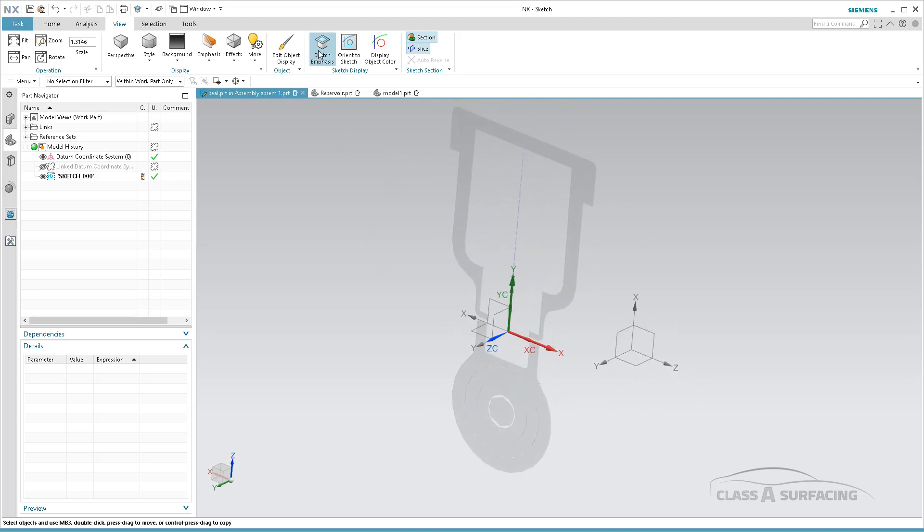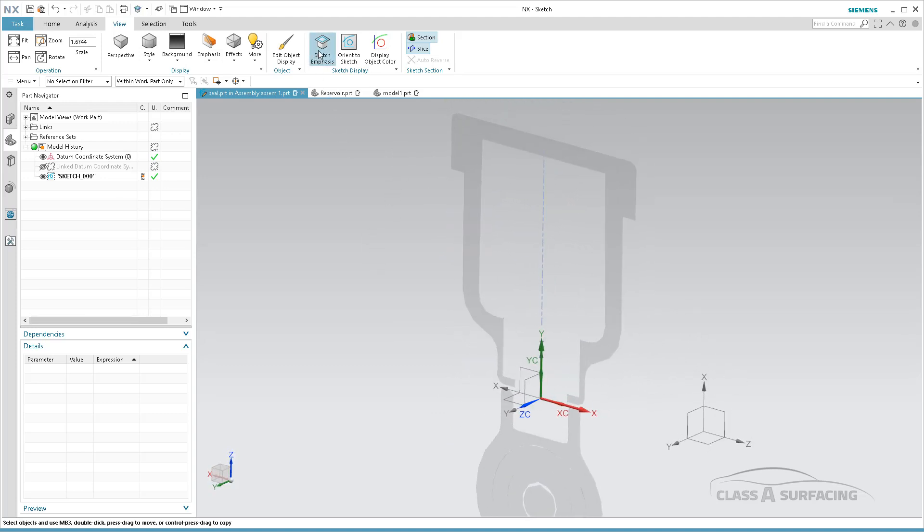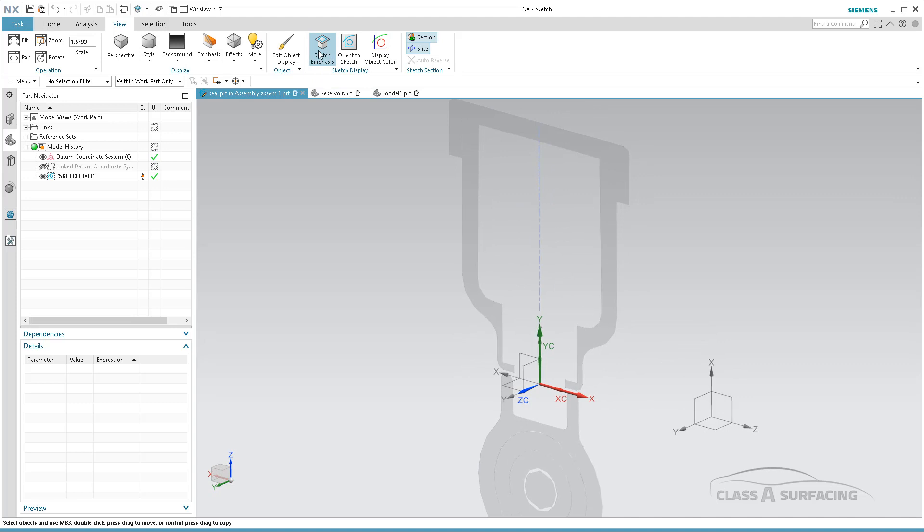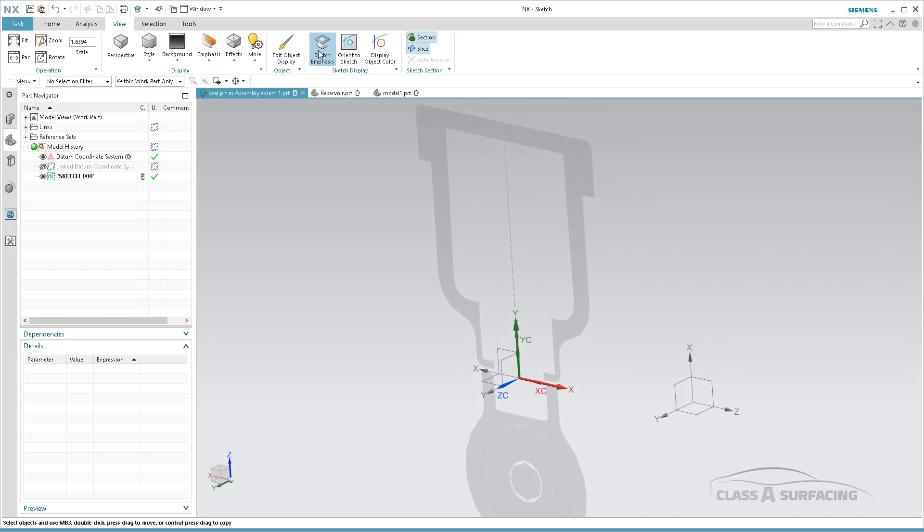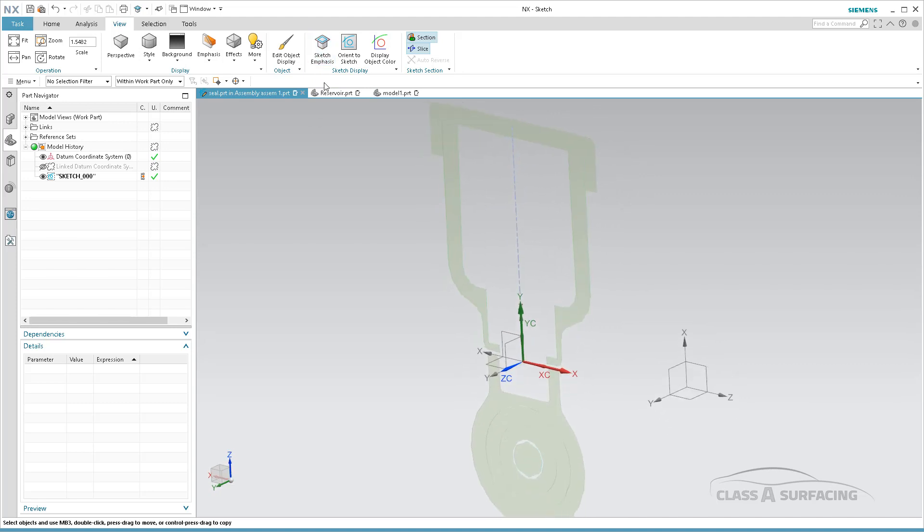Again, Sketch Emphasis if you want to turn off the colors, you'll see how it affects that slice. So these new view tools, well, some of them are new, some of them are updated, really make things a lot easier when you're working in the context of a sketch. Again, thanks to the good people over at Siemens, keep up the good work.